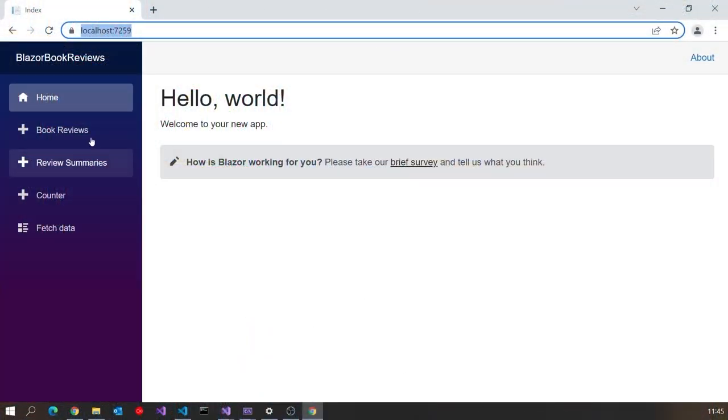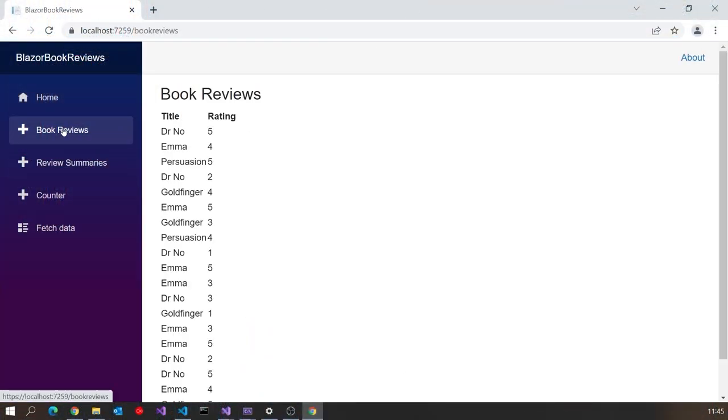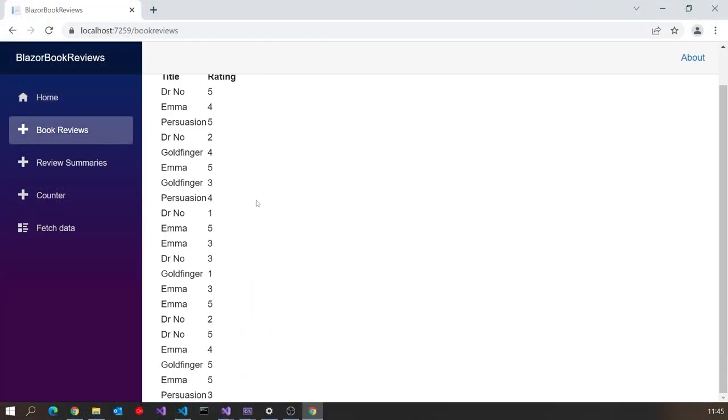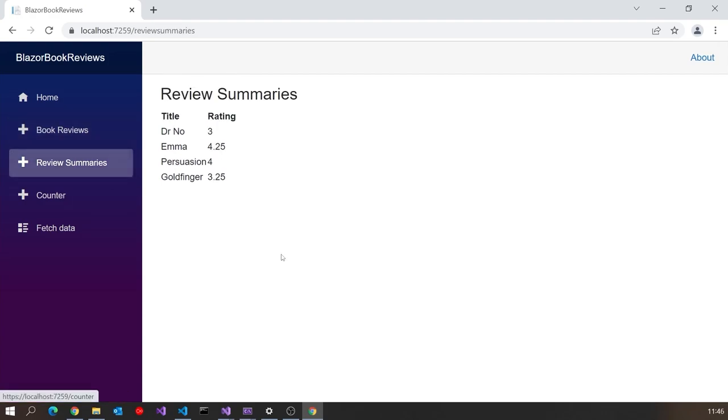So here's our application. If I go to book reviews we can see all of the reviews and if I go to review summaries we can see we've just got the four distinct books and those are the average ratings based on the other reviews.